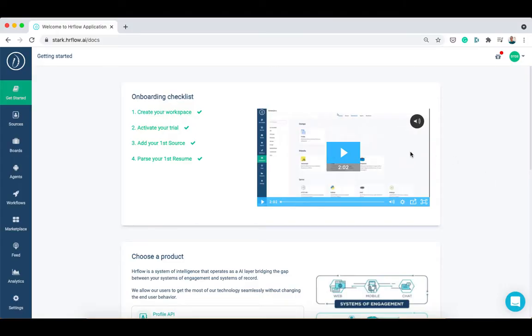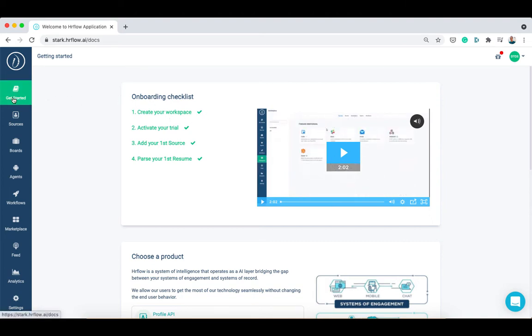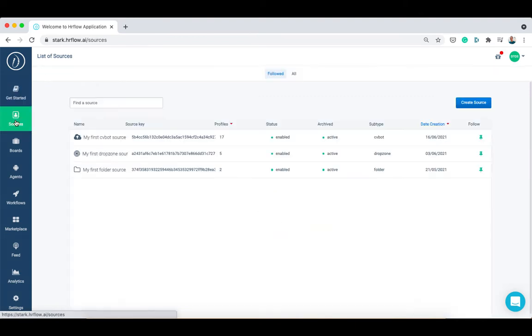To do so, please follow the next steps. On the hrflow.ai platform, go to the sources section and click on create source. You will be then redirected to the sources marketplace.